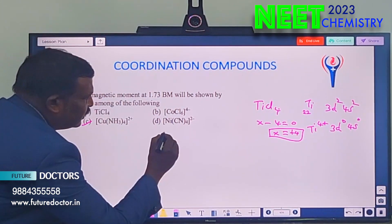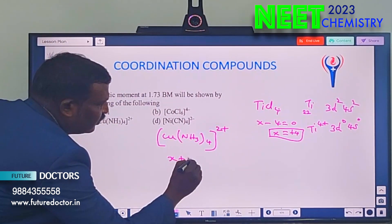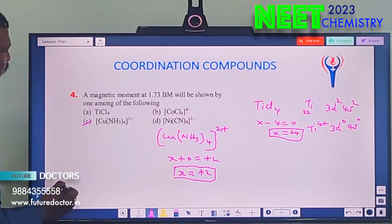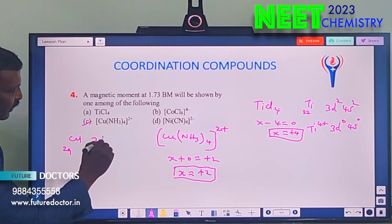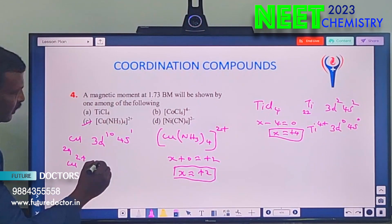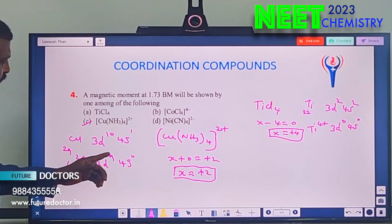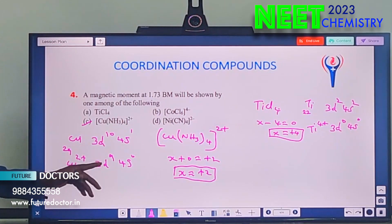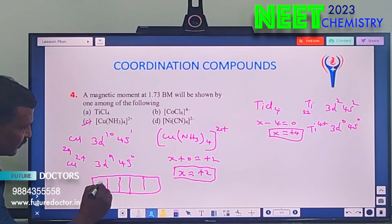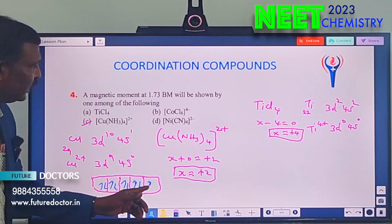In Cu²⁺, 2 electrons are lost — from 4s first, then one from 3d — giving 3d⁹, 4s⁰. Now filling 9 electrons in the d-orbital: all four orbitals are paired (2,2,2,2) and one orbital has only one electron — so 1 unpaired electron. Only 1 unpaired electron means we get a magnetic moment of 1.73 Bohr magneton. So [Cu(NH₃)₄]²⁺ is the answer.